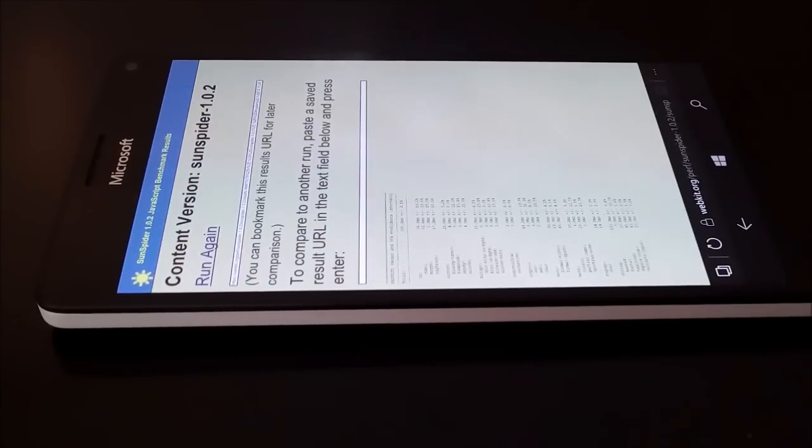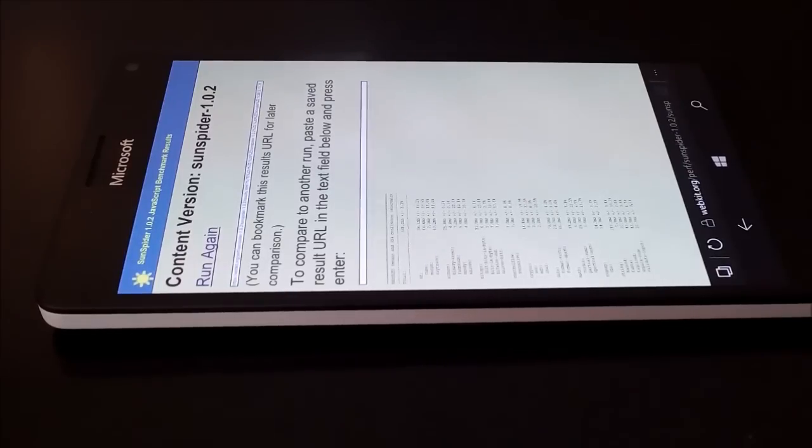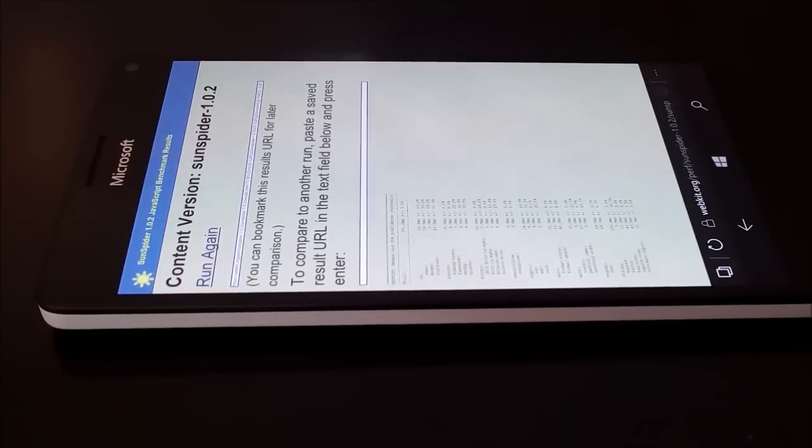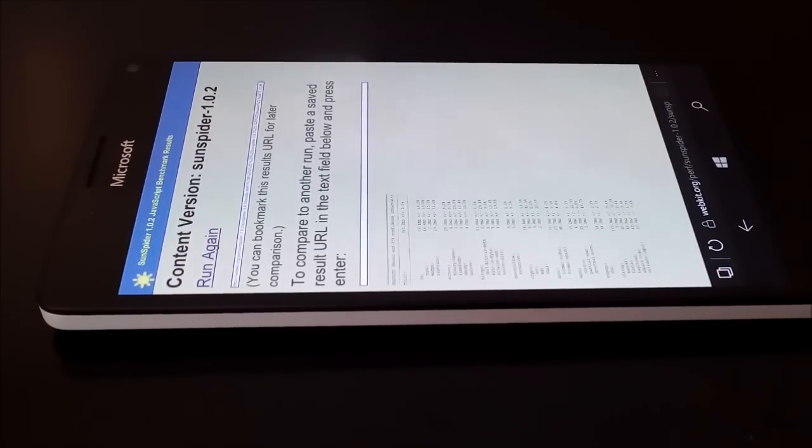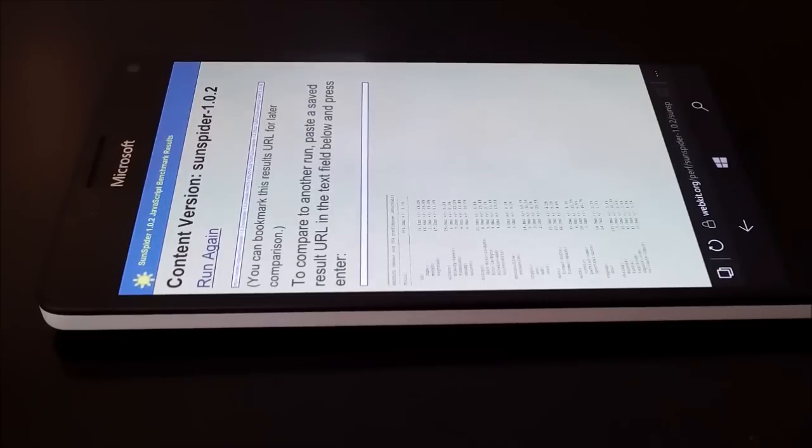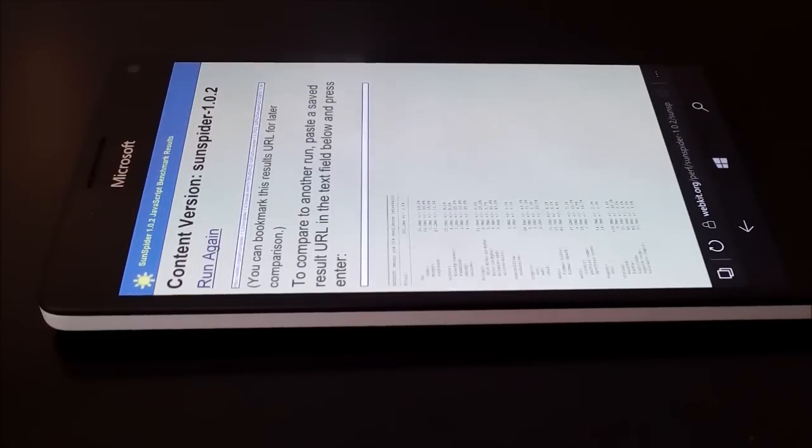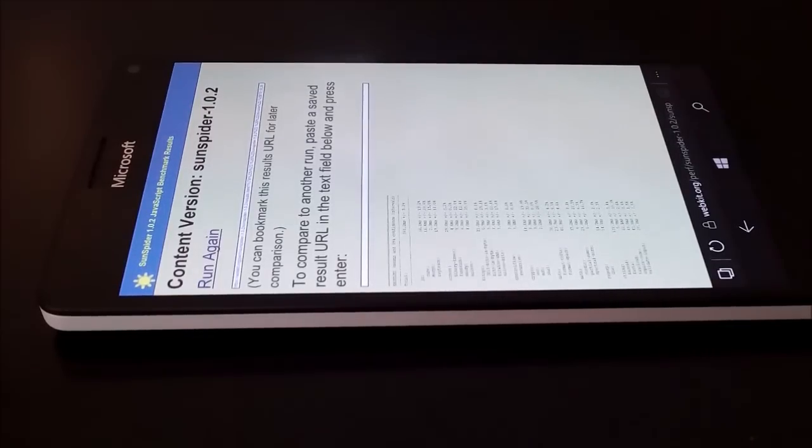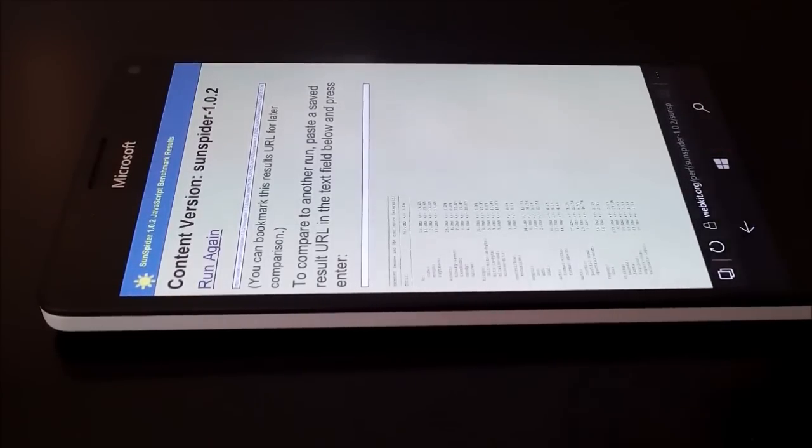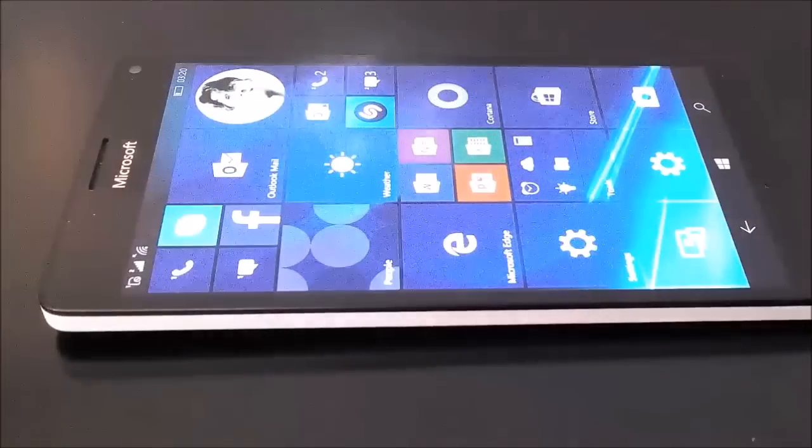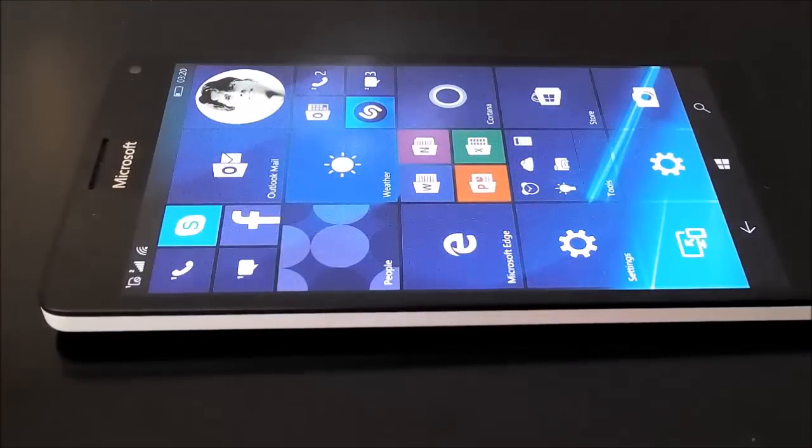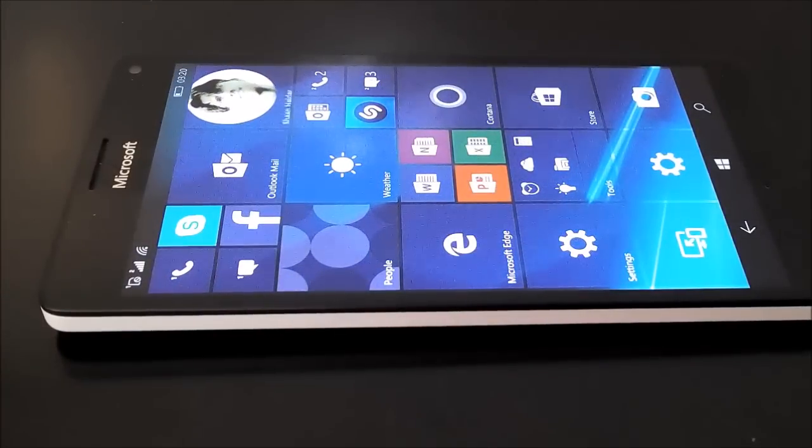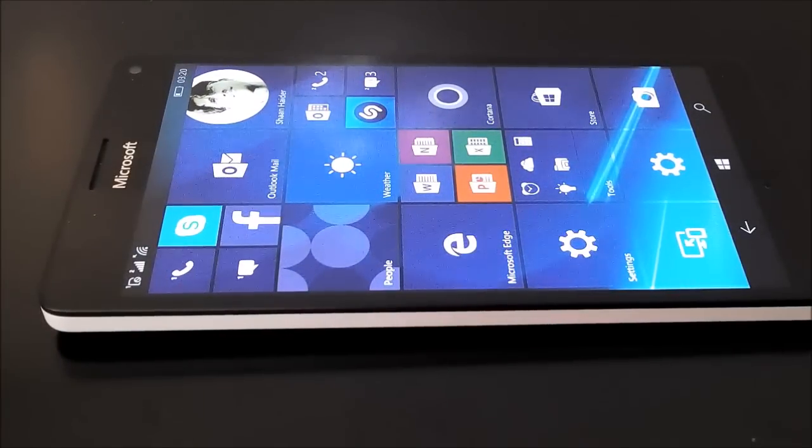So this is all about the Lumia 950XL benchmark test and scores. Thanks for watching the video friends and do not forget to subscribe the channel for more videos, tips and tricks and reviews like this. Have a nice day.